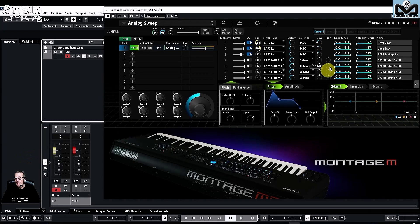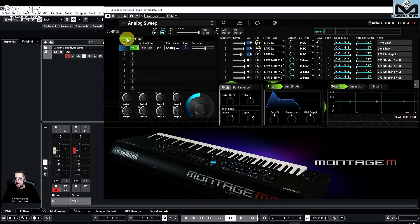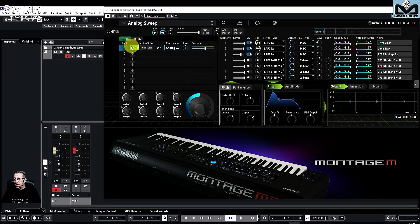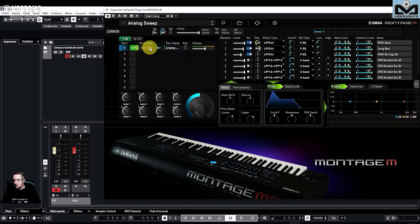Here it is! On the previous video we saw the common level. Let's look at the parts. We start with AWM2. You can select parts 1 to 8 and 9 to 16. Here on part 1, you just select the part — very easy to select. We see a lot of interesting things. We do not have a complete full editor here, but we have a lot of things you can do to edit your sounds. It's AWM2, you can mute, you can solo if you need.